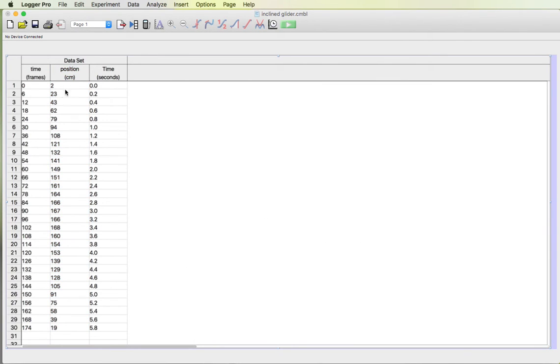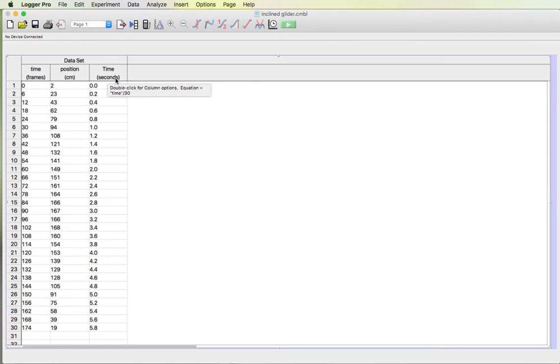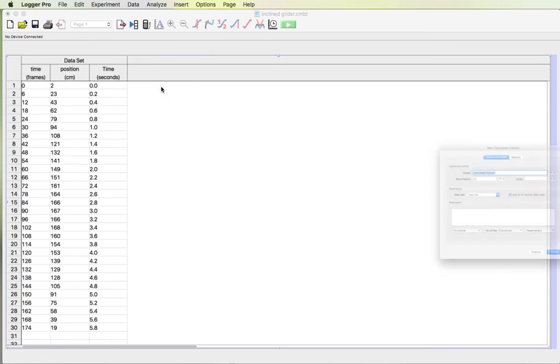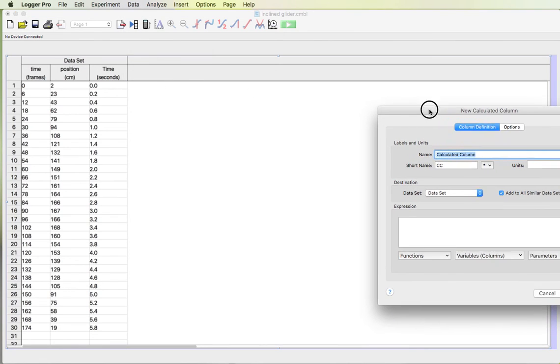So now I've got time in frames, position in centimeters, time in seconds. I need one more column tonight for homework and that is a time squared column. So I want this column, I want to square the values in there. So again I'm gonna go to the data menu, new calculated column because I want to calculate it from a different column in my data table.